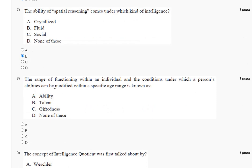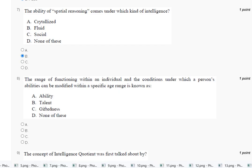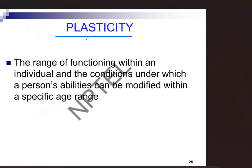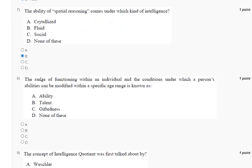Question number eight: the range of functioning within an individual and the condition under which a person's ability can be modified within a specific age range is known as — the explanation is here. Plasticity is the range of functioning within an individual and the condition under which a person's ability can be modified within a specific age range. So the correct answer to question number eight is option number D.